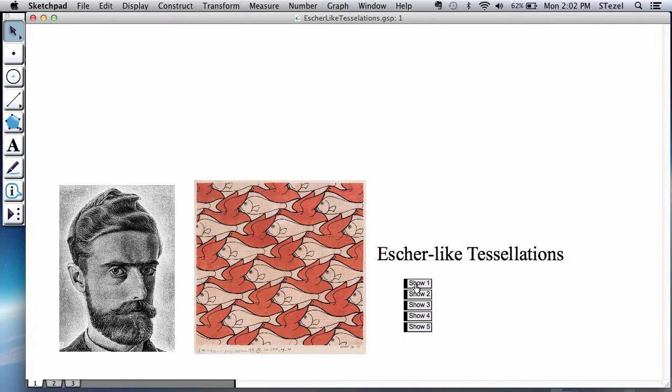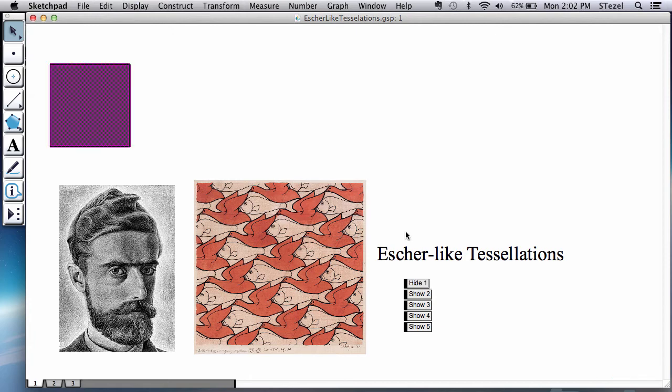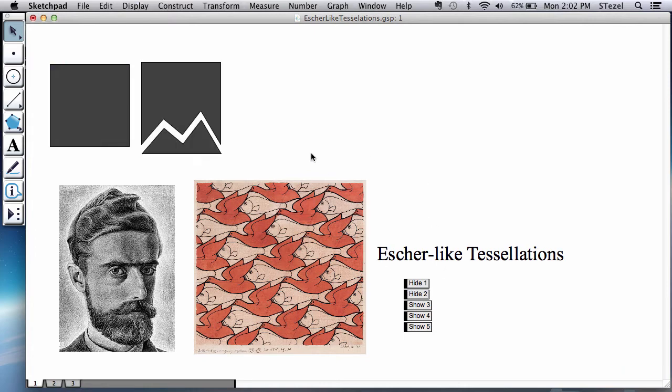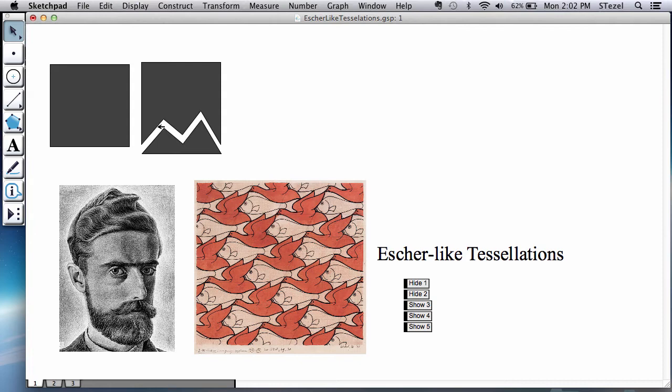The principle here is to take a shape that you already know tessellates. We're familiar that squares tile - we learned quite a bit about tiling of regular polygons earlier. So you start with a regular polygon that you know tiles, and you start from a corner and cut a shape that you like, but you must end up at the next corner.